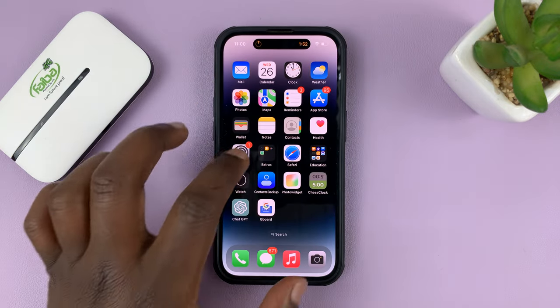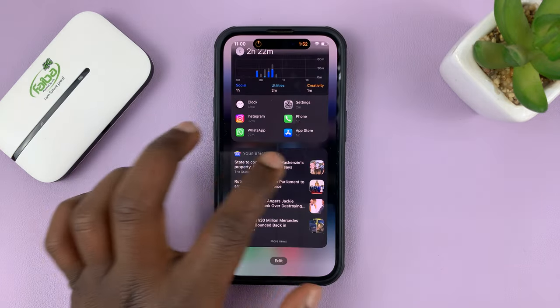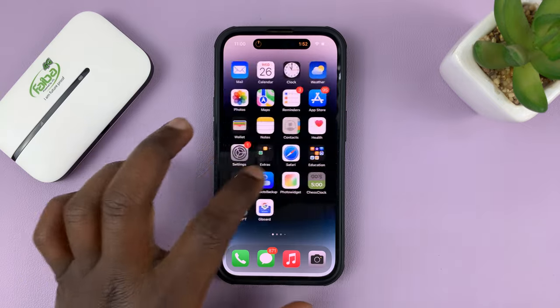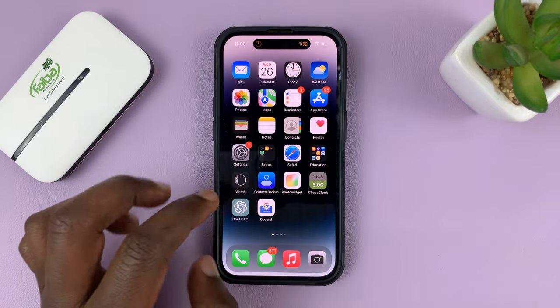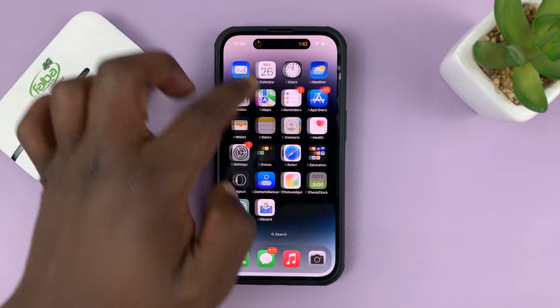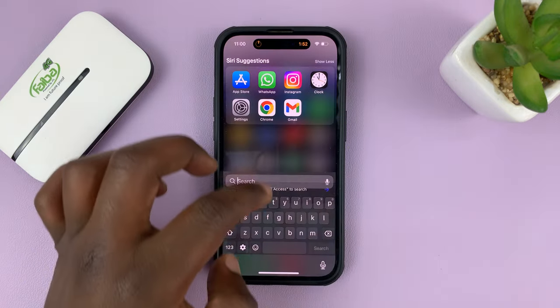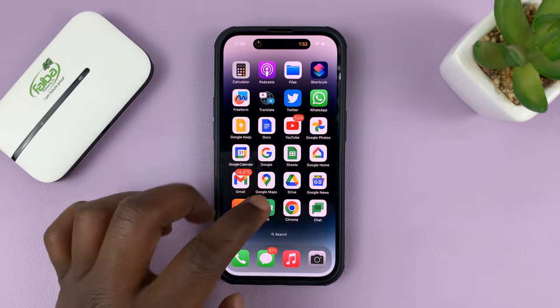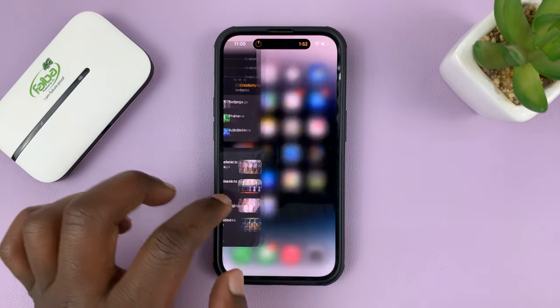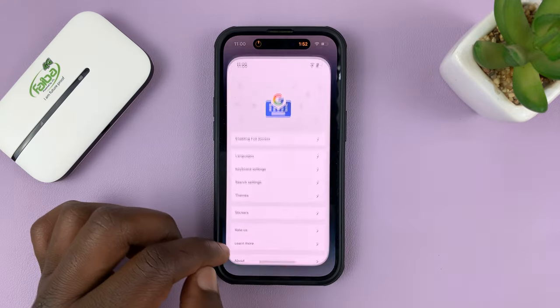Anytime you want to change any of the settings in the Google Keyboard, simply come to the Apps screen and look for Gboard there.